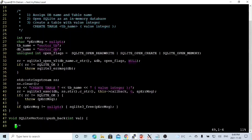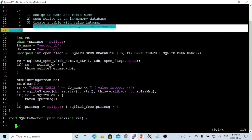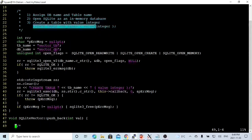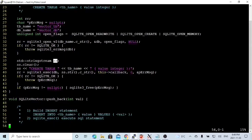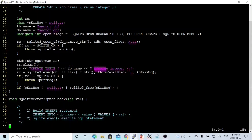The third step, after we open the database, we have to create a table statement. We create a table with the table name and one column called value, with type integer. We initialize the string stream and build the CREATE TABLE statement with the table name and value as integer. Then we run the SQLite3_exec function to execute the SQL statement.